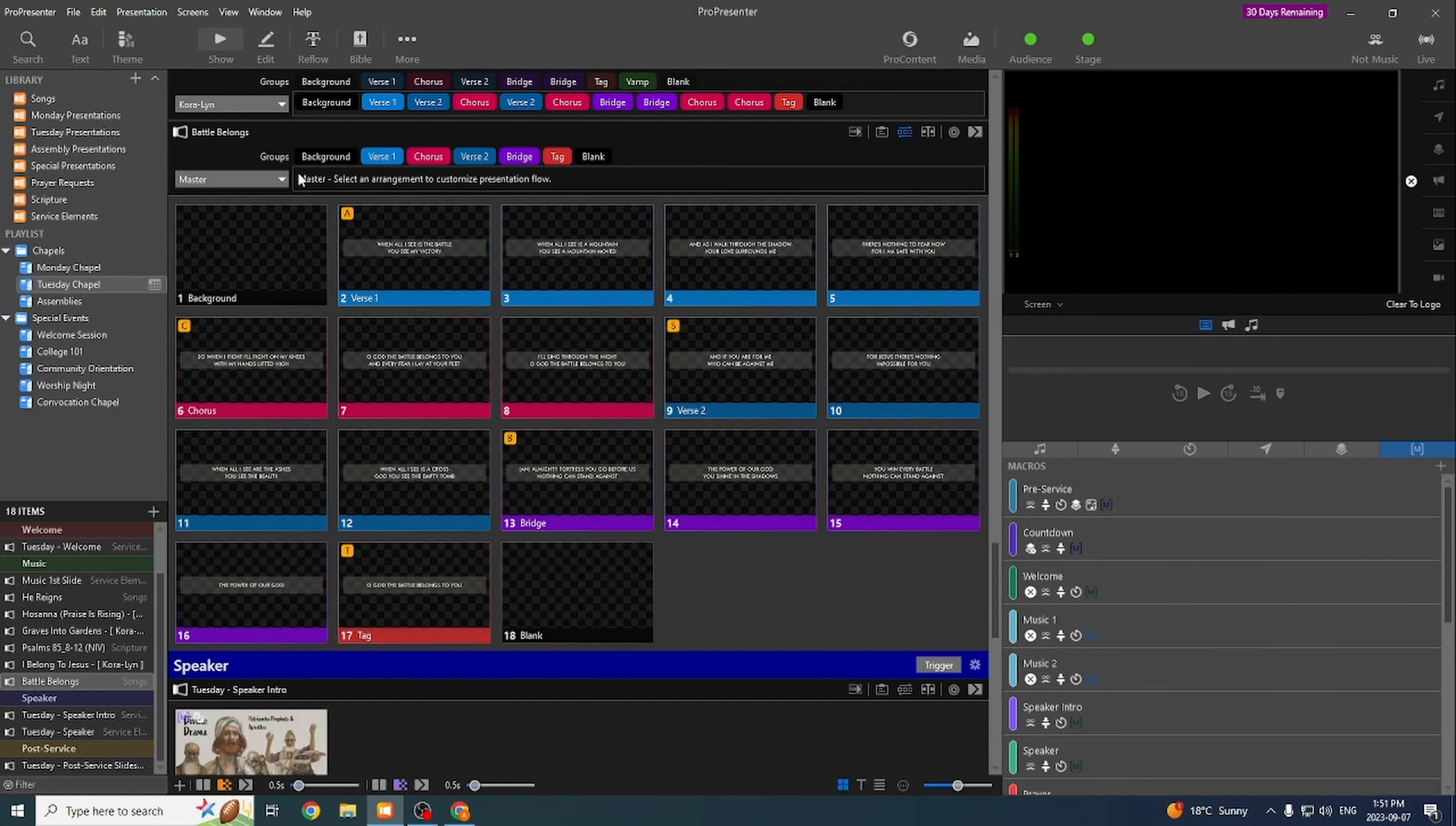So the next thing we're going to go on to is importing presentations. So when we have speakers come in, whether they're our staff or from outside of the school, they generally will bring a USB stick with a PowerPoint presentation because they generally don't have access to ProPresenter. So it's really easy to actually import that into ProPresenter, but there's a few things that we have to be aware of.